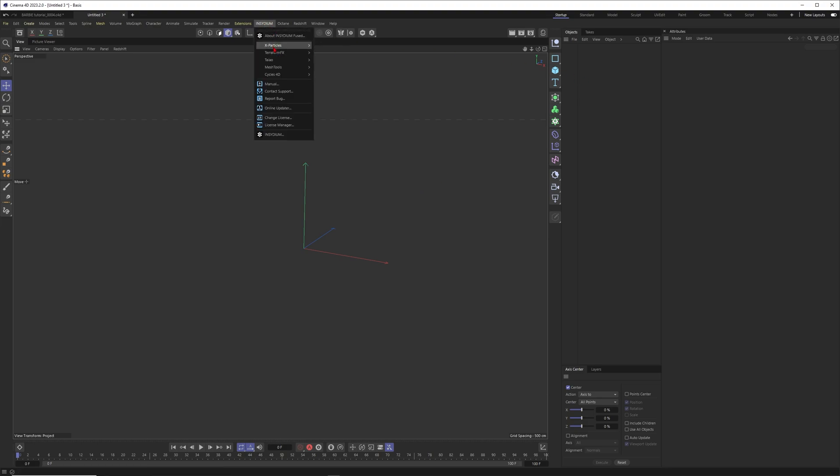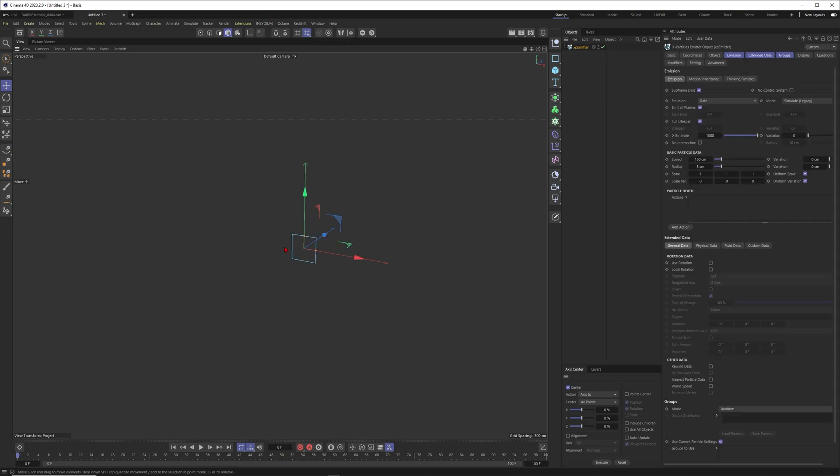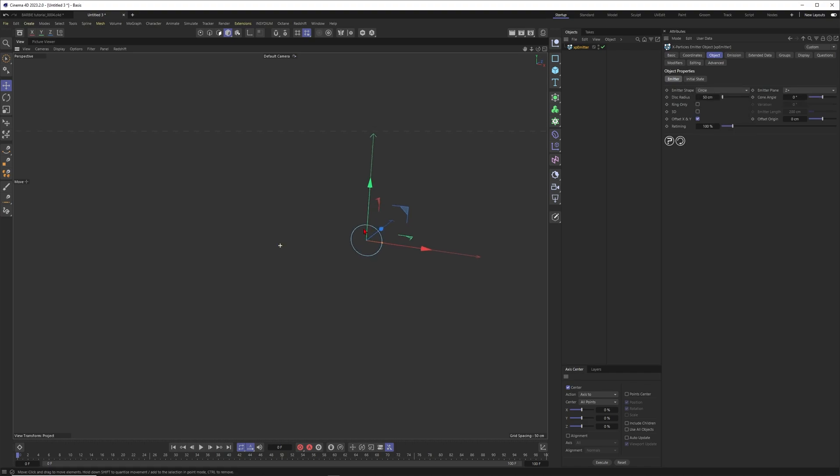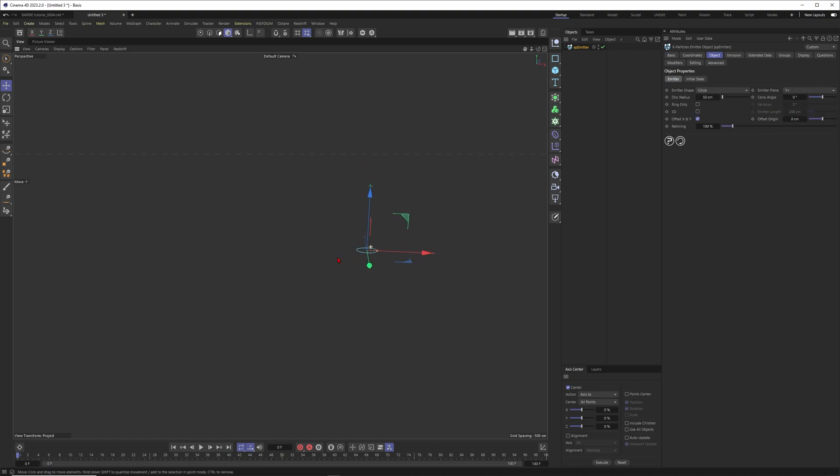Therefore I'll go to Insidium, go to X-Particle emitter. Let's use this emitter here. Let's go to Object. I want to have this one as a circle and I also want to fire this one up. Let's see how this is looking. Okay, that's a start but of course this is nothing like a cannon.